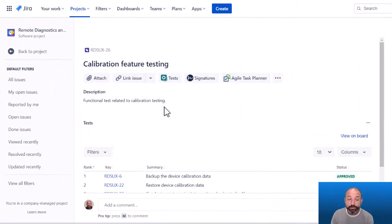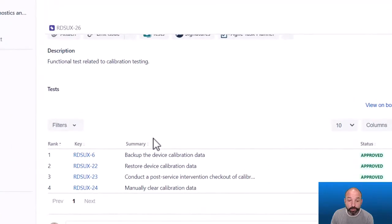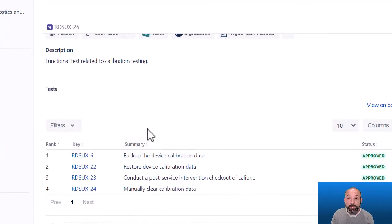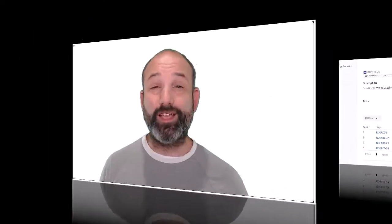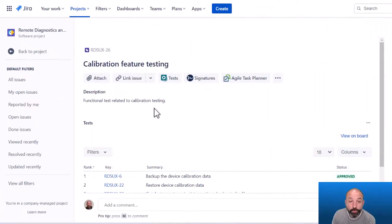Here's an example test set that is already created, and we can see that a test set is just a group of tests. We might consider this to be the equivalent of a single folder inside the test repository. What I like about test sets is that they are a little bit more flexible than a test repository, in that a test set can contain tests from multiple projects, and a single test case can live in multiple test sets.